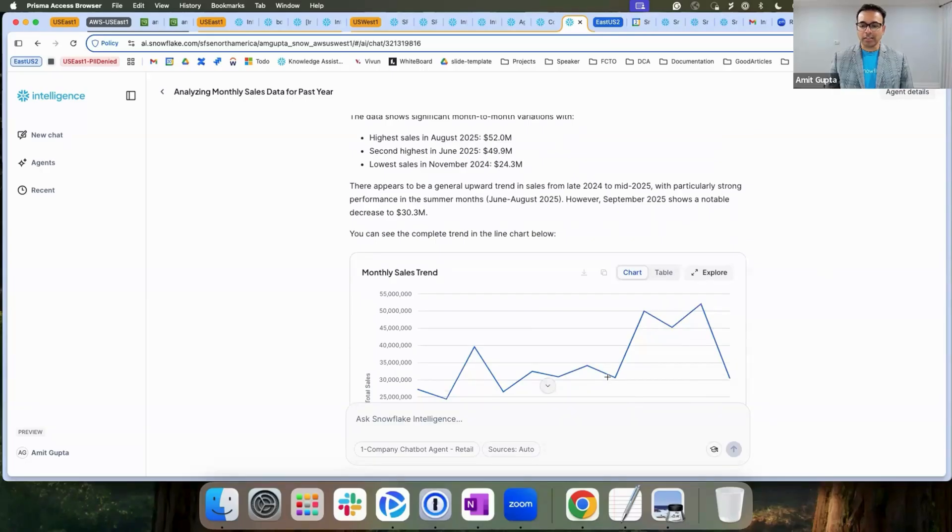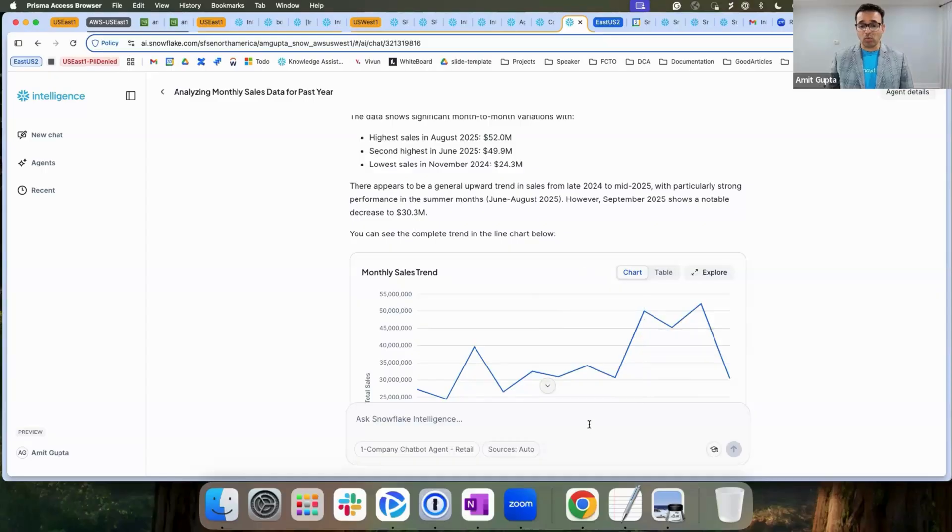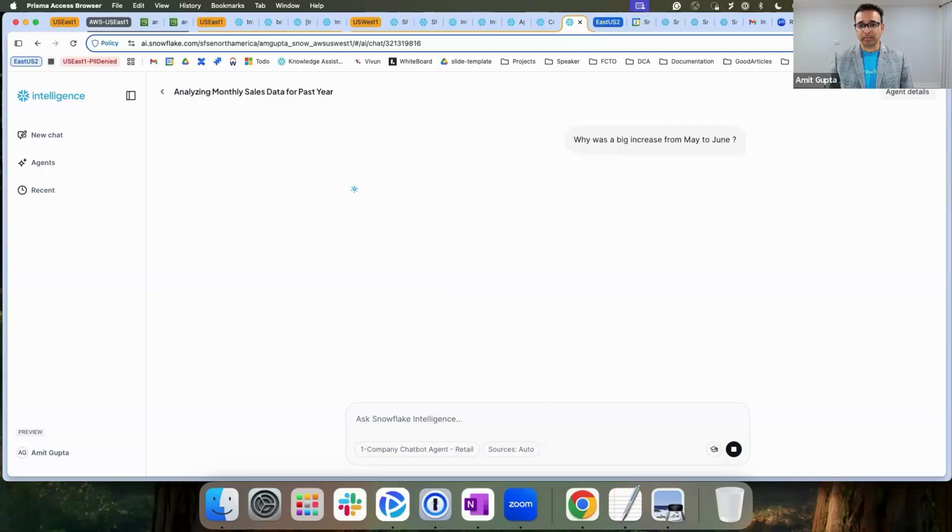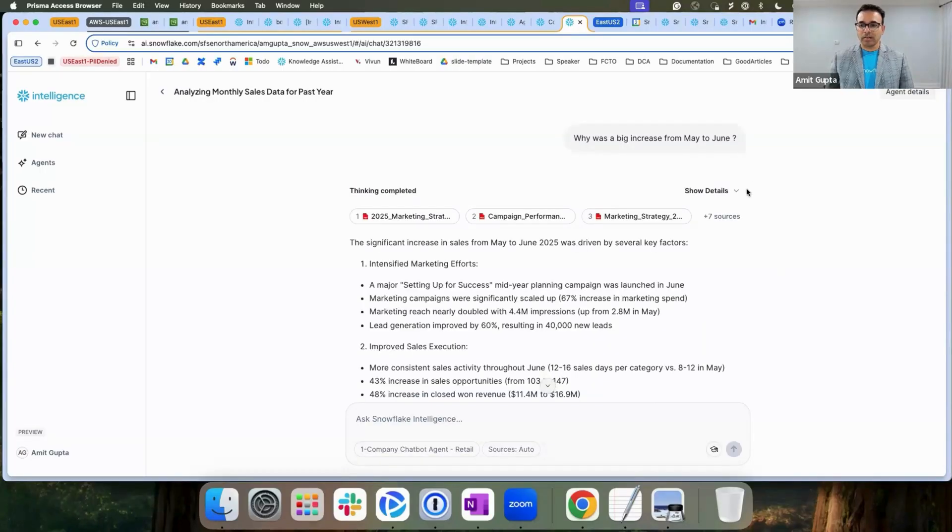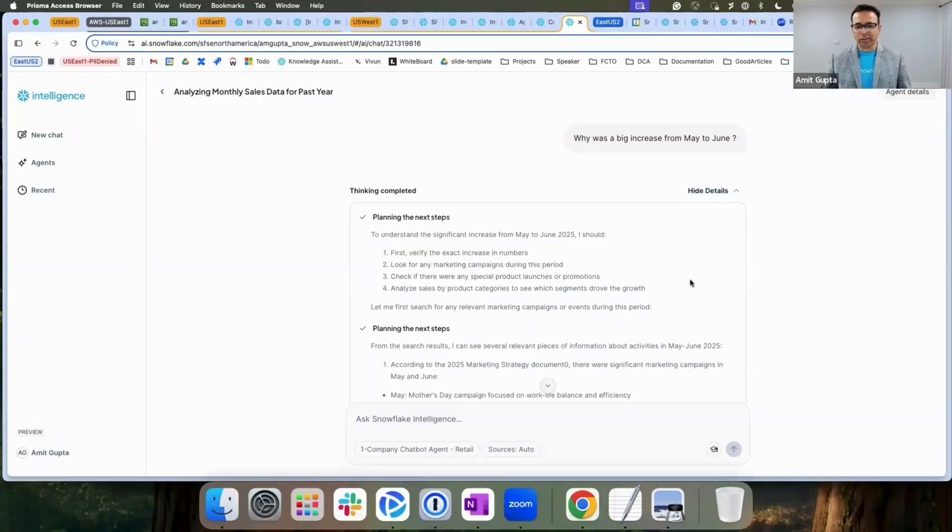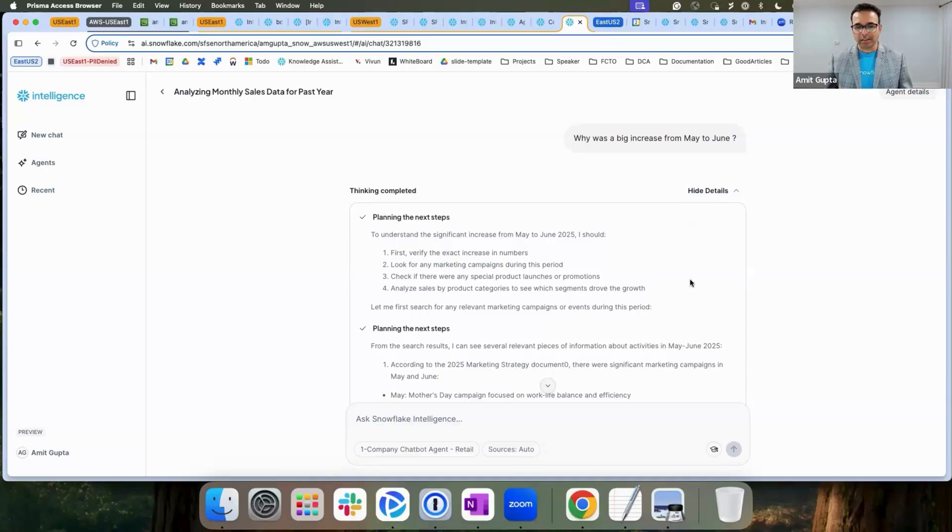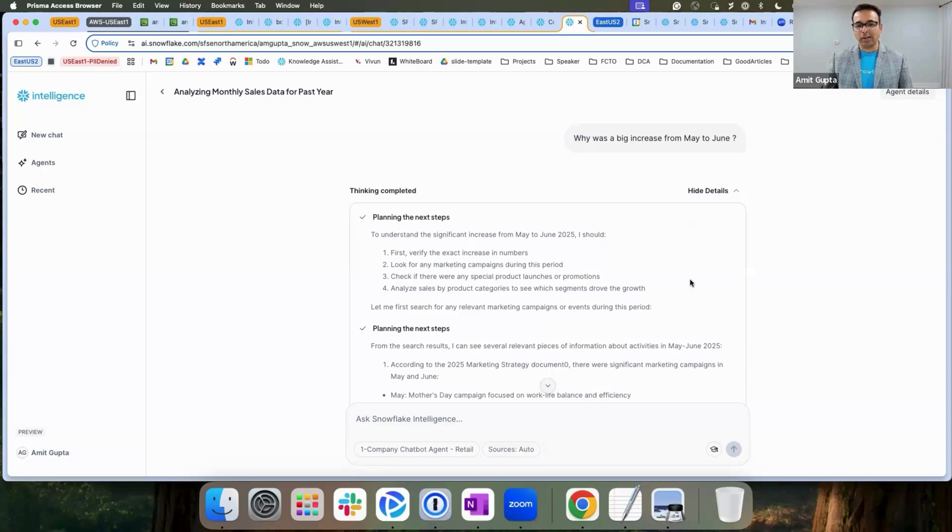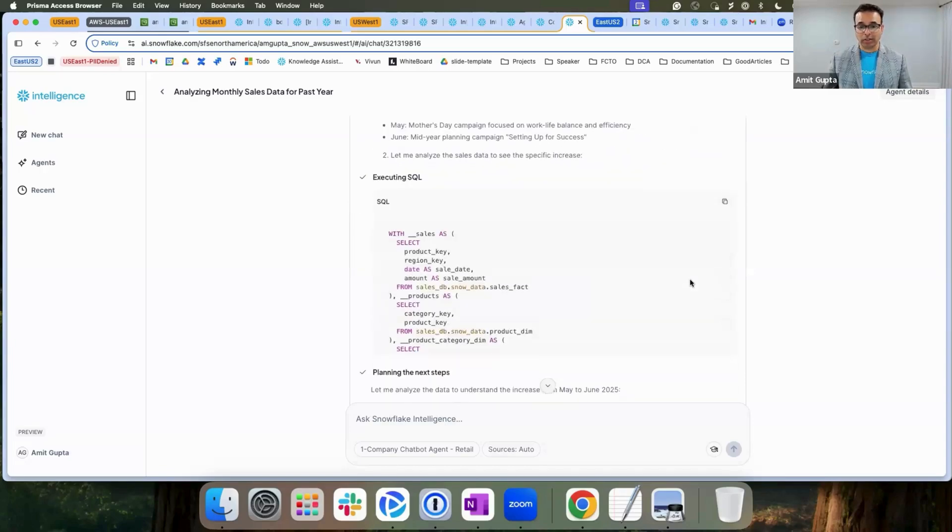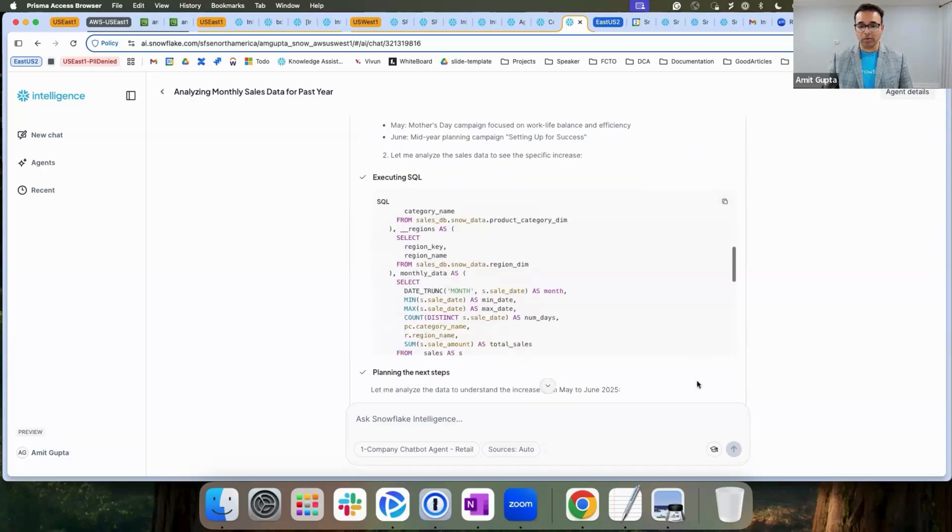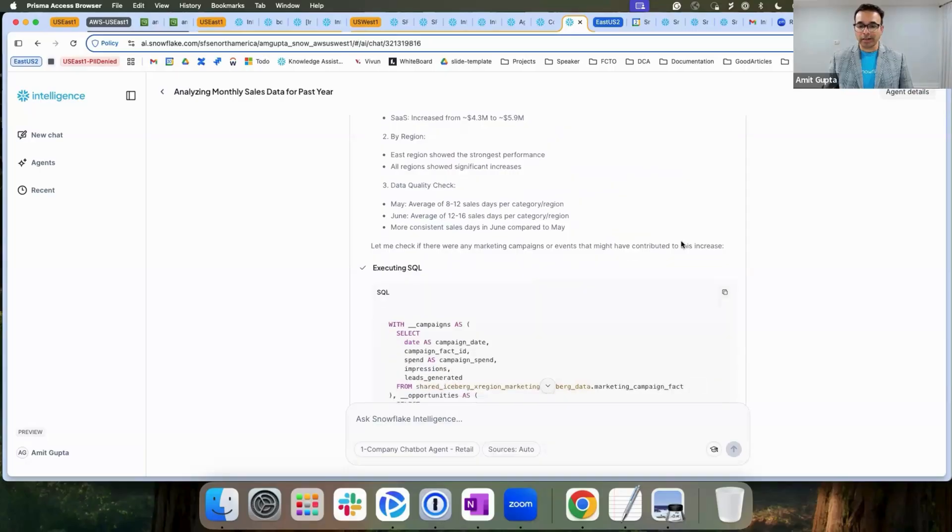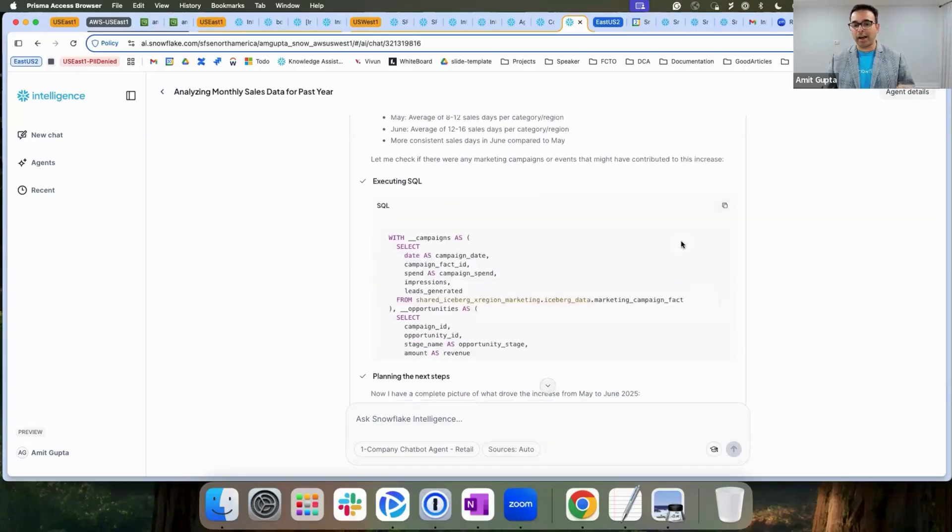I see a sudden increase between May to June. We can ask questions like, why there was a sudden increase between May to June? Just like any human analyst, it looks for different signals across my data sets to identify what could have been the cause. It looks at the sales data and the product data, which is local in my account, but also looks at the marketing data, which is sitting in iceberg across region.